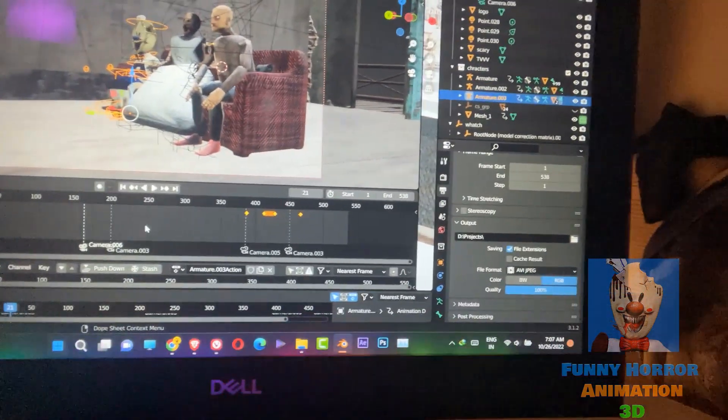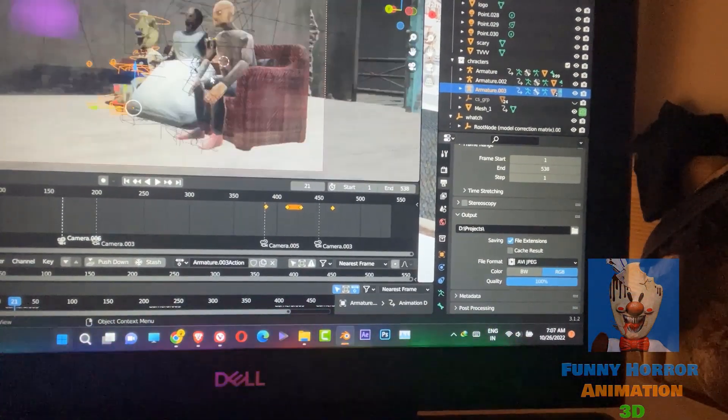We are doing this work with really, really hard work. We are using our computer here — as you can see, this is a Dell G15, and this is the RTX graphics card.